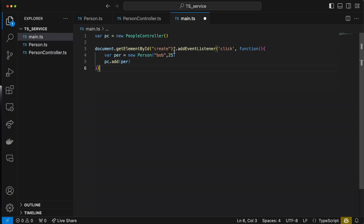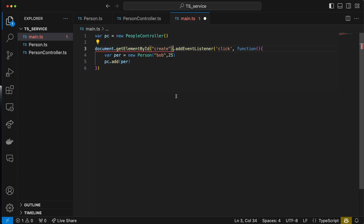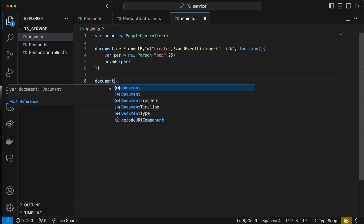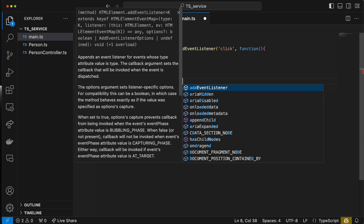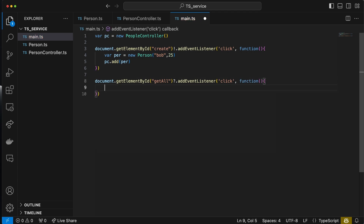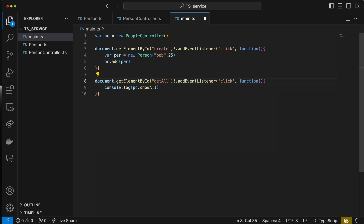You may have noticed a question mark was placed automatically. The reason is I don't have this create button yet, so TypeScript is smart enough to know I need it. Instead of a question mark, I'm going to force it to not give me an error using an exclamation mark — meaning 'don't worry, this is going to work.' I'll do another button called 'get all' with an event listener. When clicked, it will console.log pc.showAll(). In reality you'd want to print it to the DOM, but this works for now.